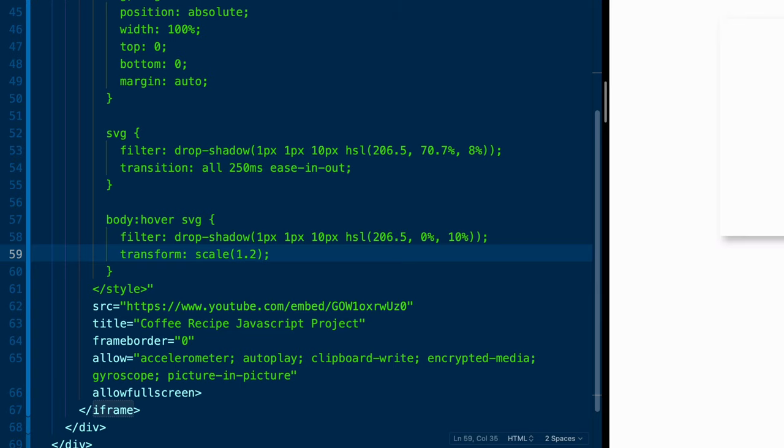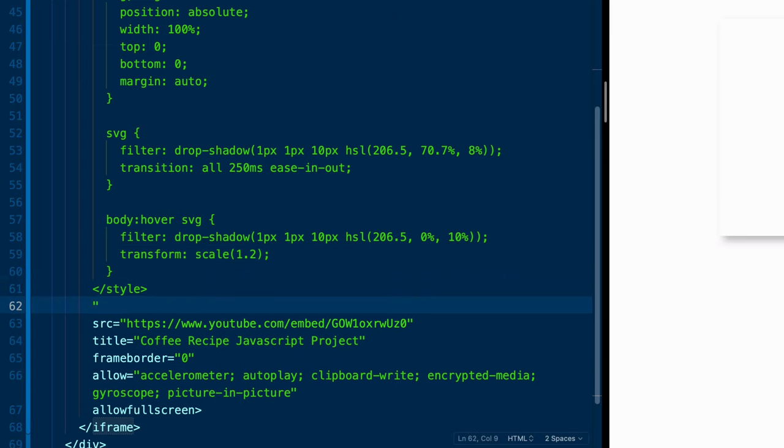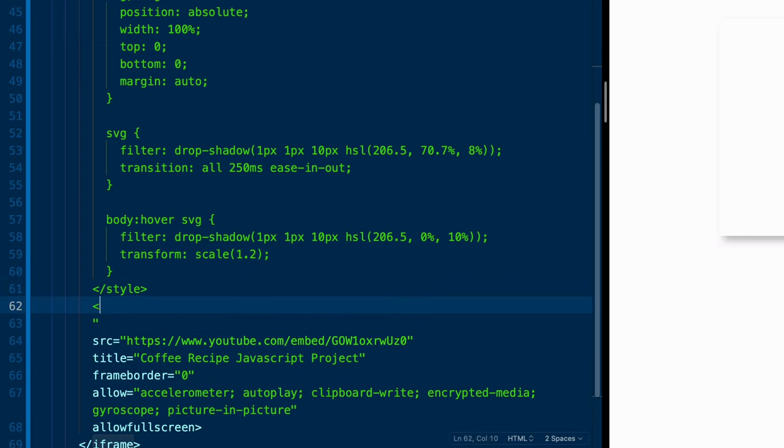That will allow the icon itself to kind of hover up and back when you hover over that. Okay, so we've got all that set, the style is now set in this document.